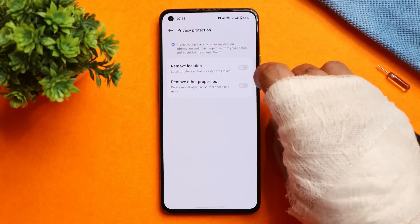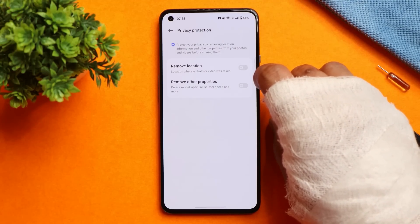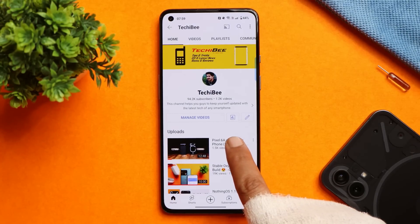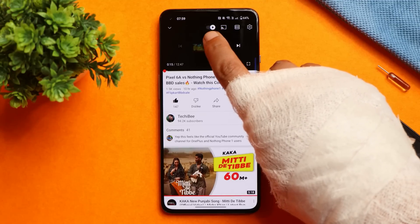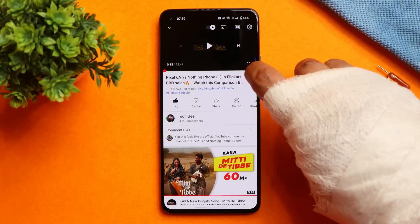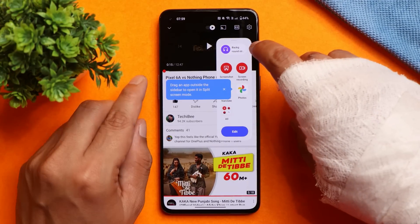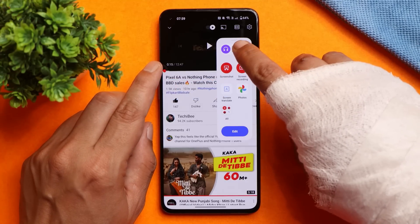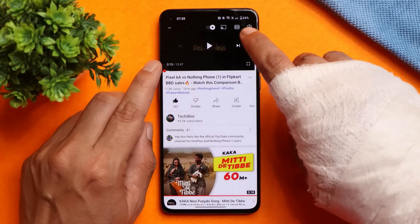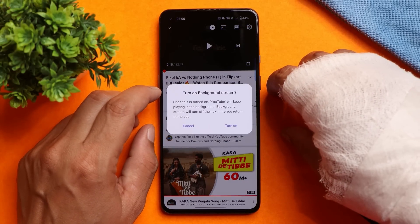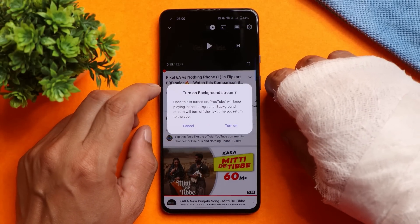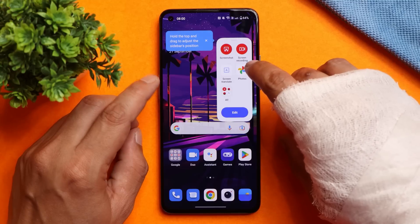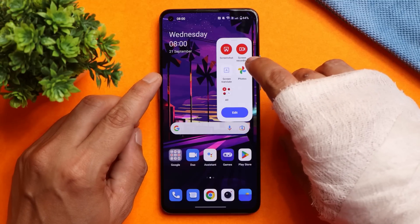We get to see privacy protection where you can remove the location of a photo and other details like device model, aperture, shutter speed, and more — quite a useful feature for privacy. Also, the background music playback issue I mentioned in my OxygenOS 13 stable build video for OnePlus 10 Pro is not present here. If you play any video, you can enable background streaming to play only the audio in the background, and most users report being able to use this feature even without a YouTube Premium membership.